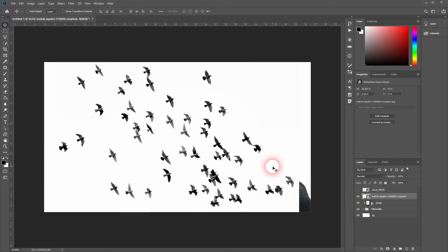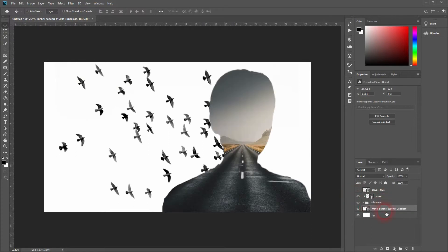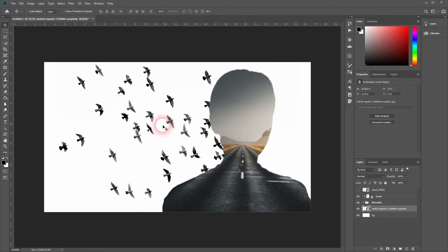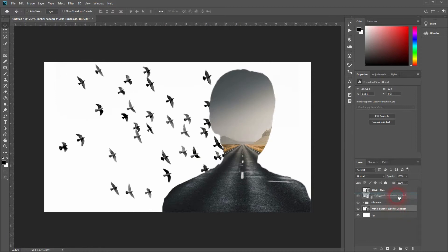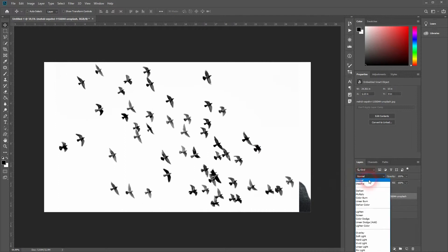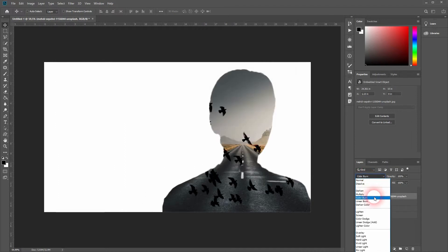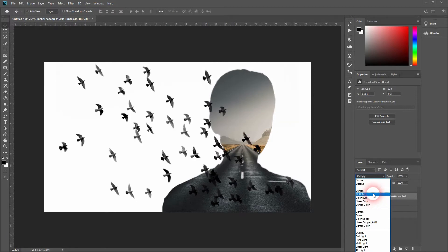And now we will work with the third image. Let us make that visible. We could place it below our silhouette, but we want to have some birds within it, so let me place it on top of the street silhouette and then change the blending mode. Darken or Multiply works great in this example.